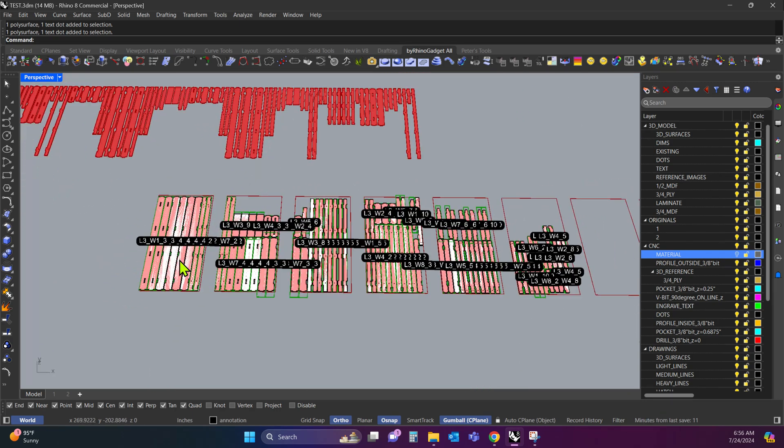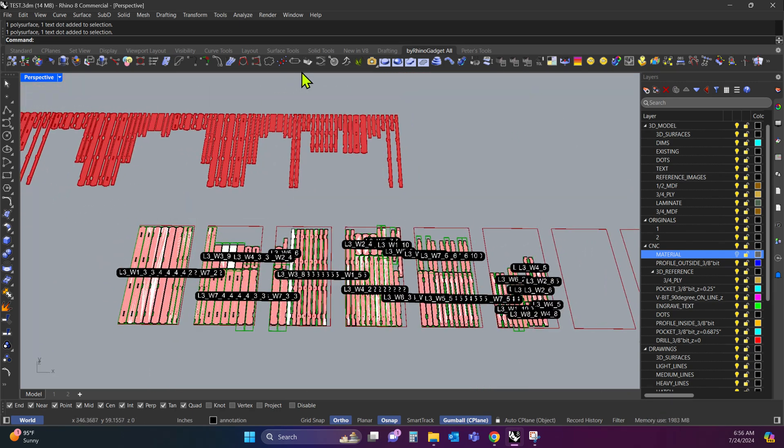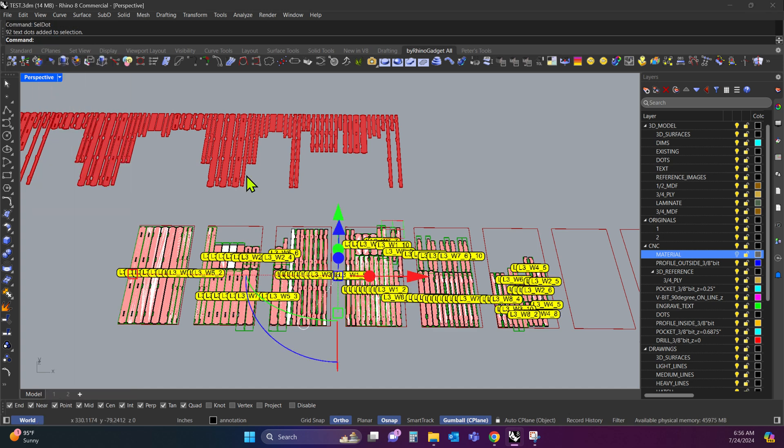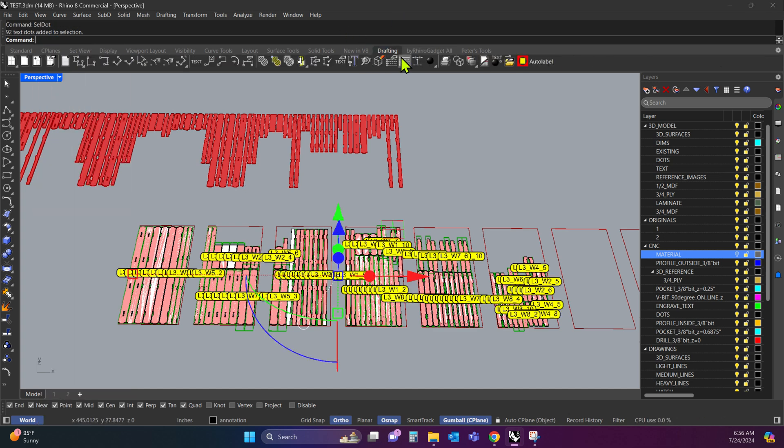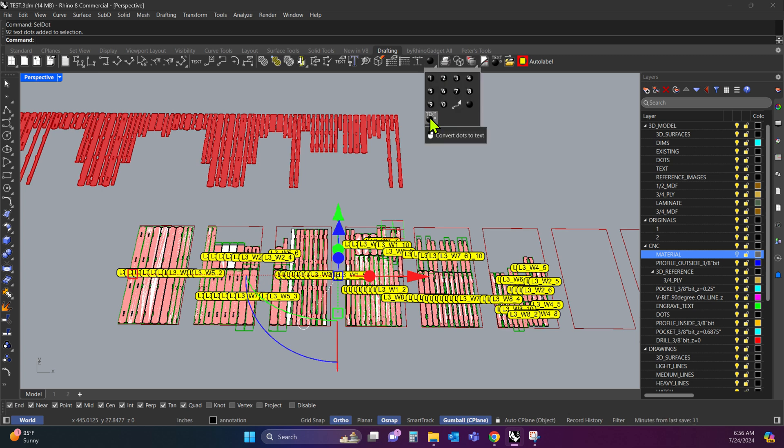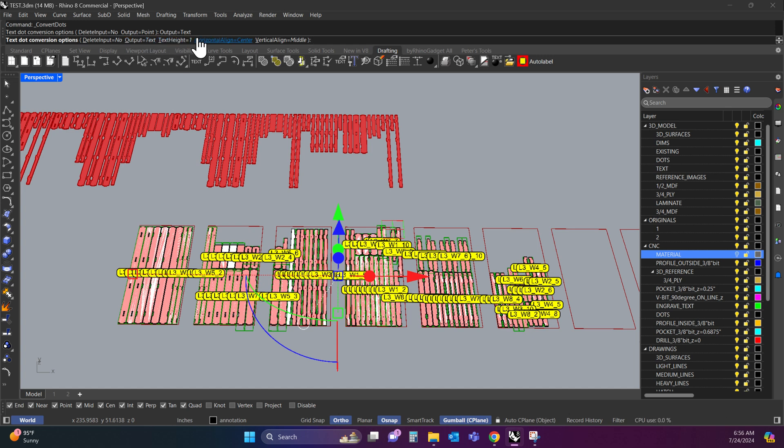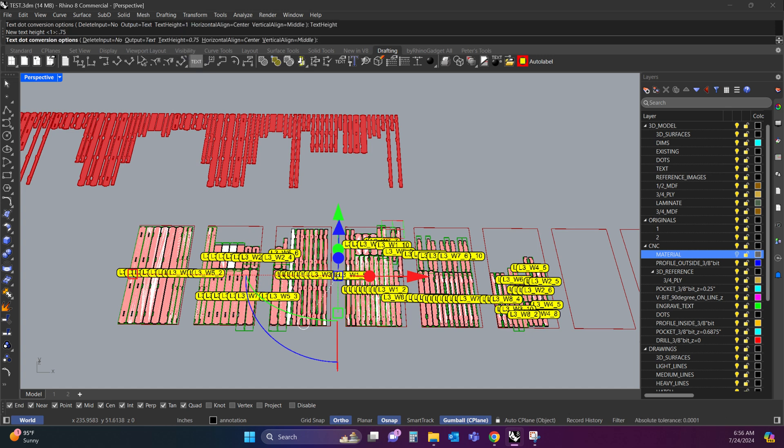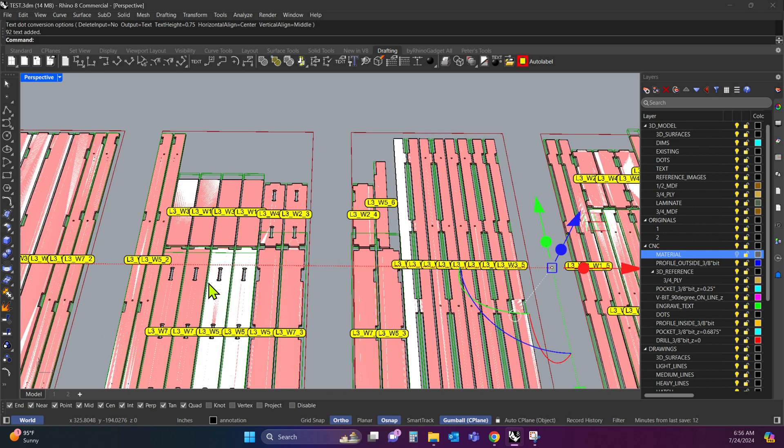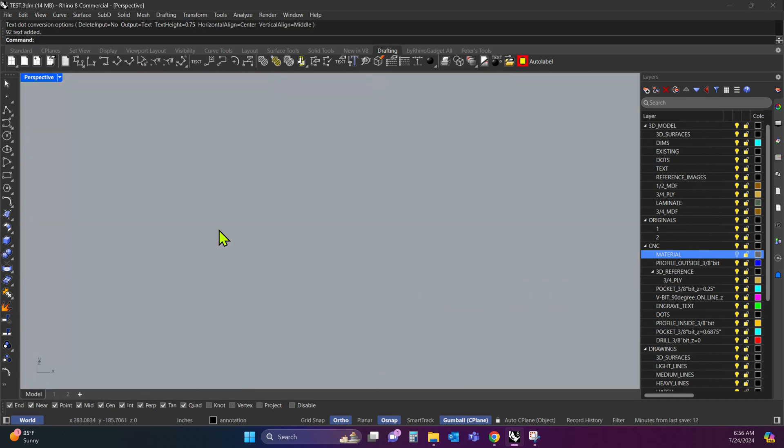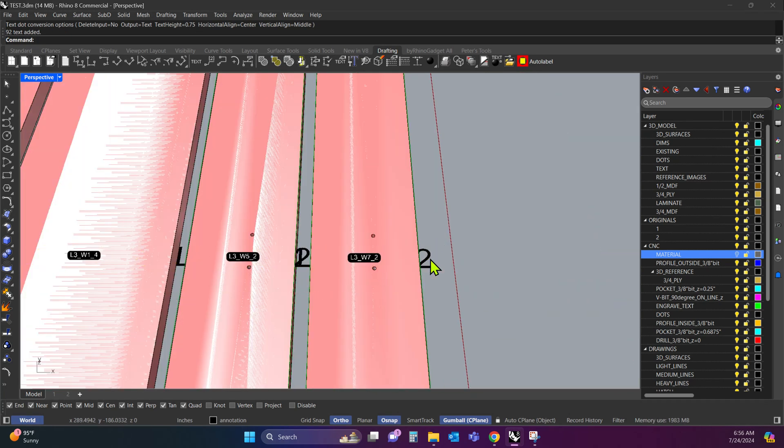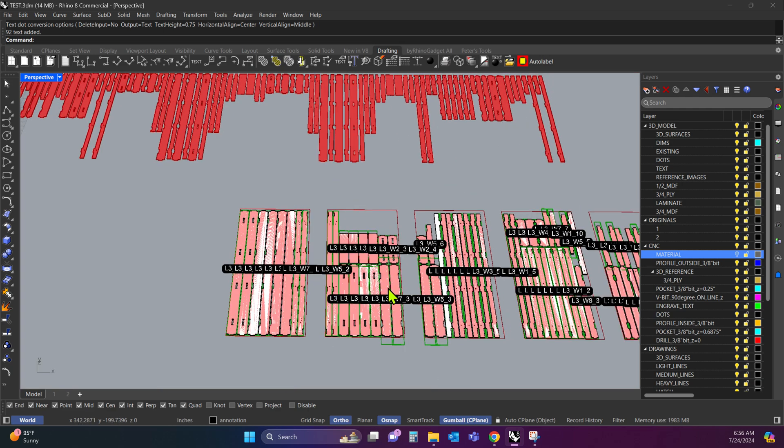So now once we have the dots, I can say select dot and hit enter. And under the drafting tab up here, under this dot, click the drop down. And we want to run this command, convert dots to text. I have some options up here. Delete input, no. Output point, no. I want to click that and select text. Text height, I'll make it 0.75 for now. And I'll hit enter. So if I zoom in, you can see it turned those dots into text.